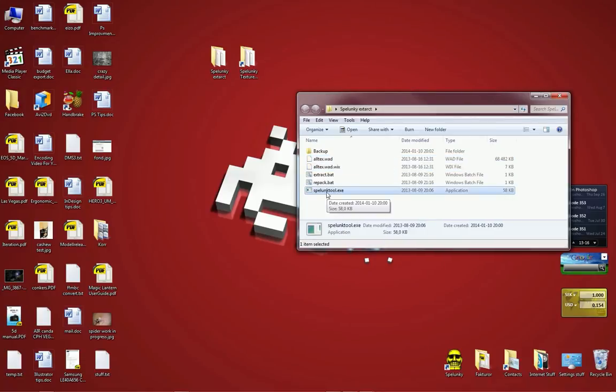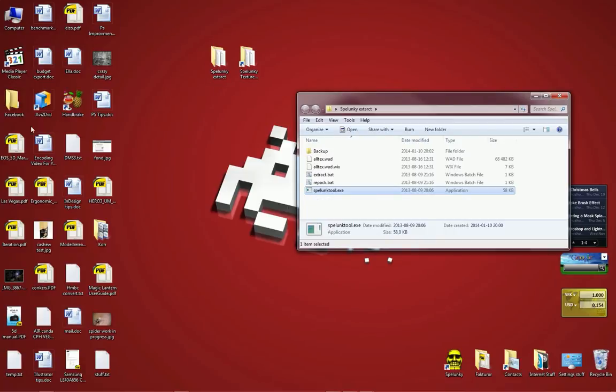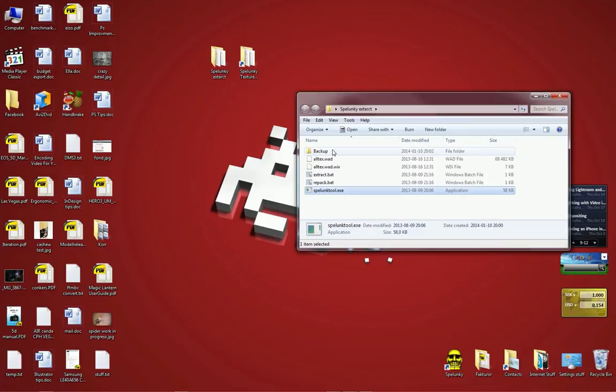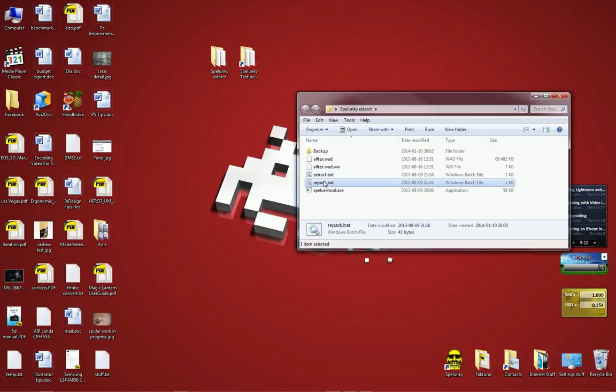So what we're going to have to do now is to extract the graphics and we can do this using the Spelunky Tool. The Spelunky Tool is a command line program. As you can see if I try and double click it, it's just opening up a window and then immediately shuts down. That is because it really needs to be run from a command prompt, a black window of doom. Personally I am allergic to command prompts. I get a horrible rash if I try to use them.